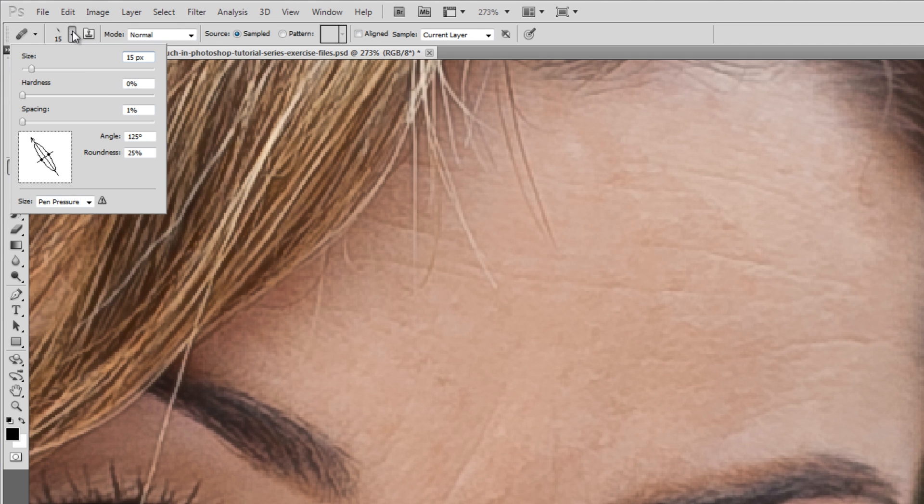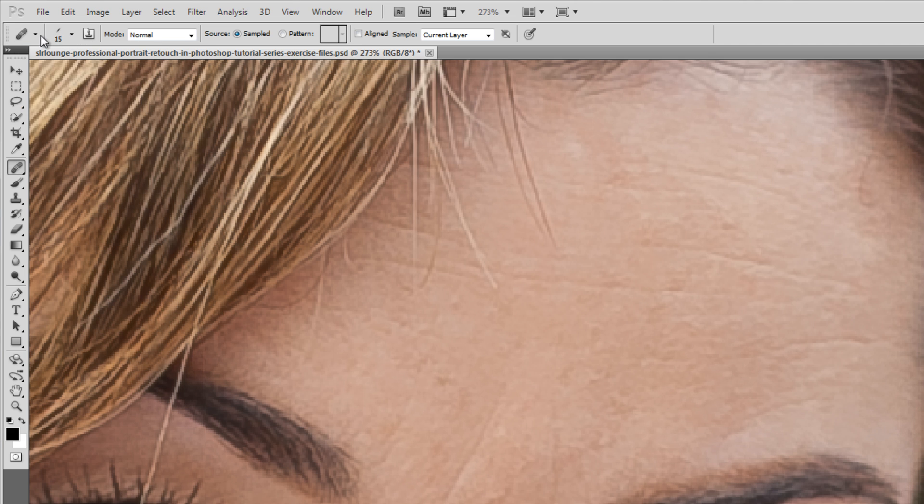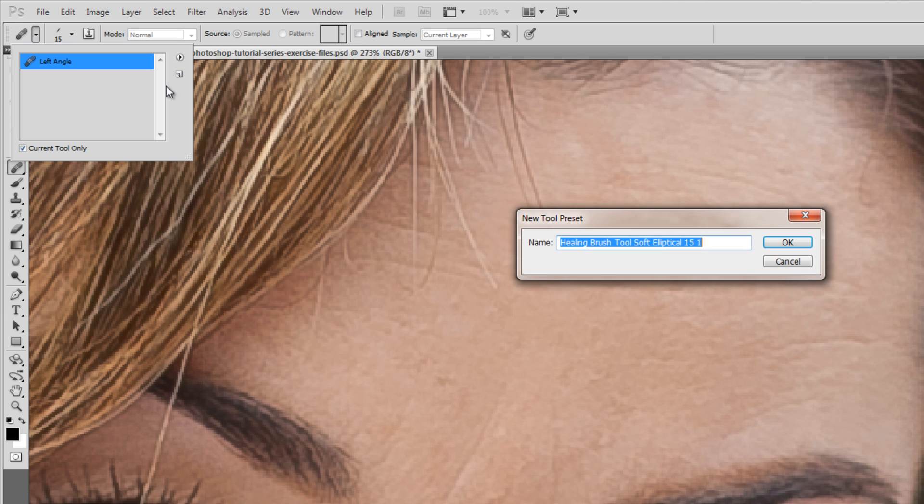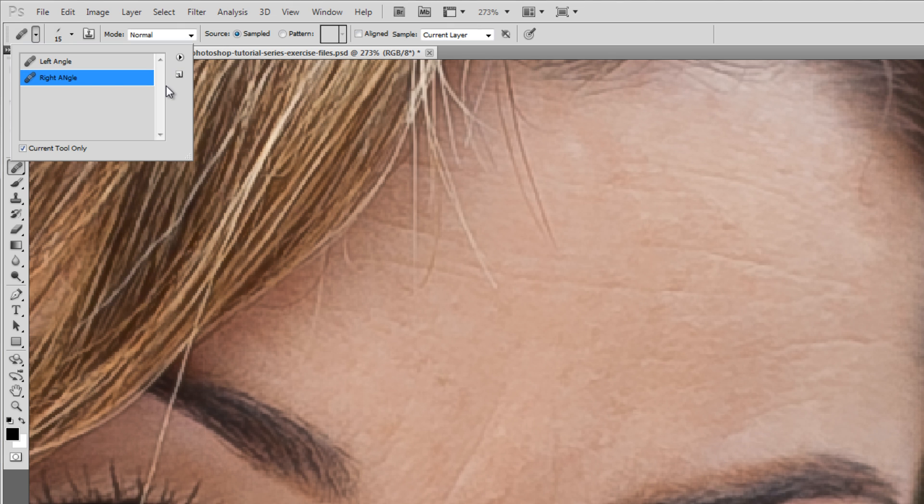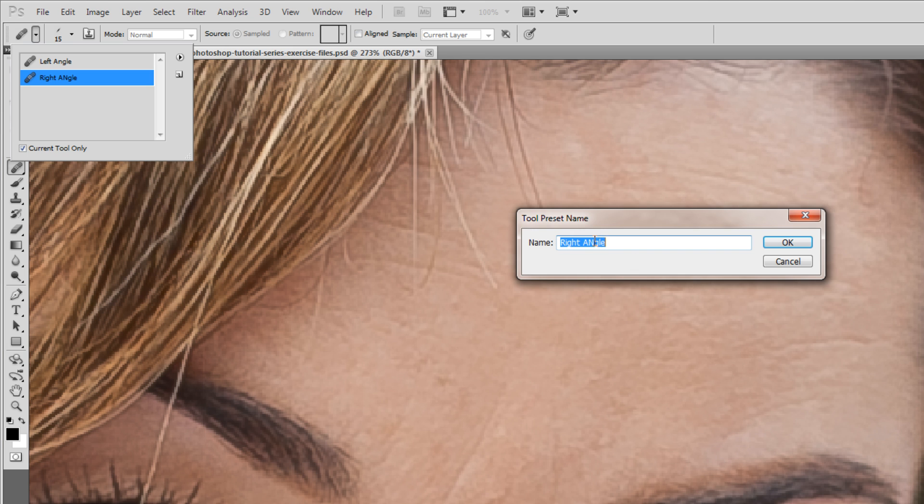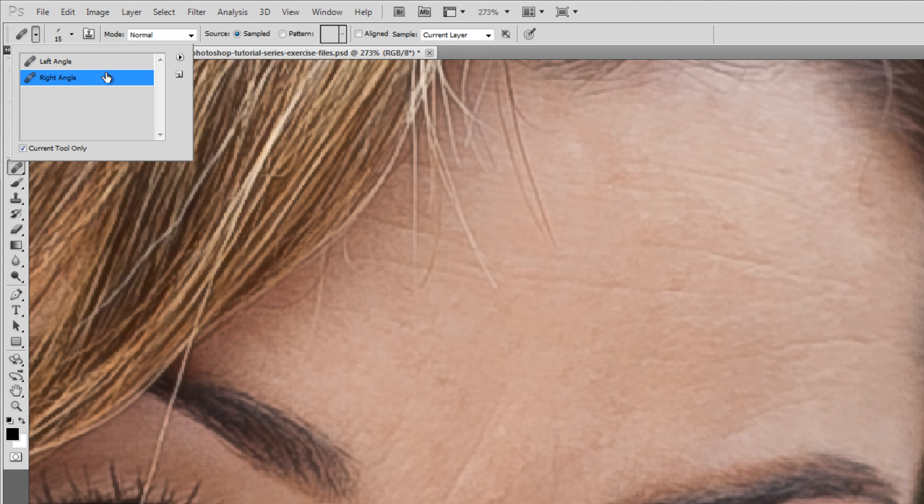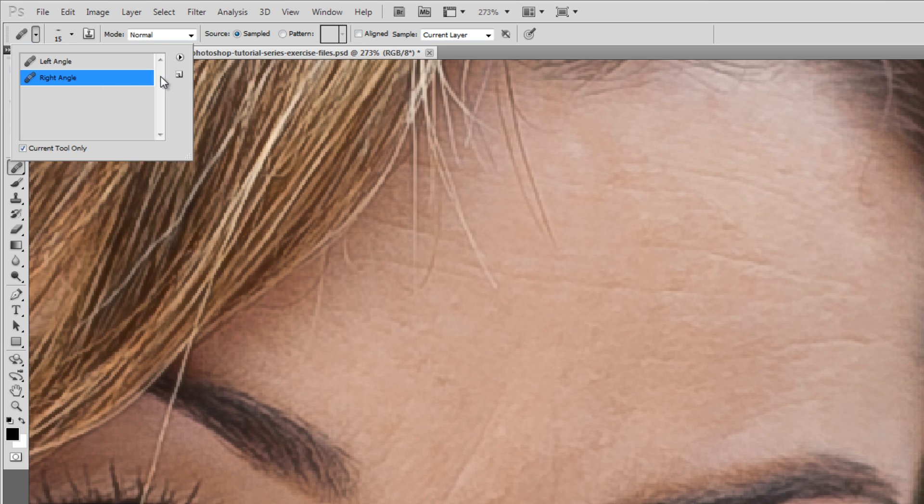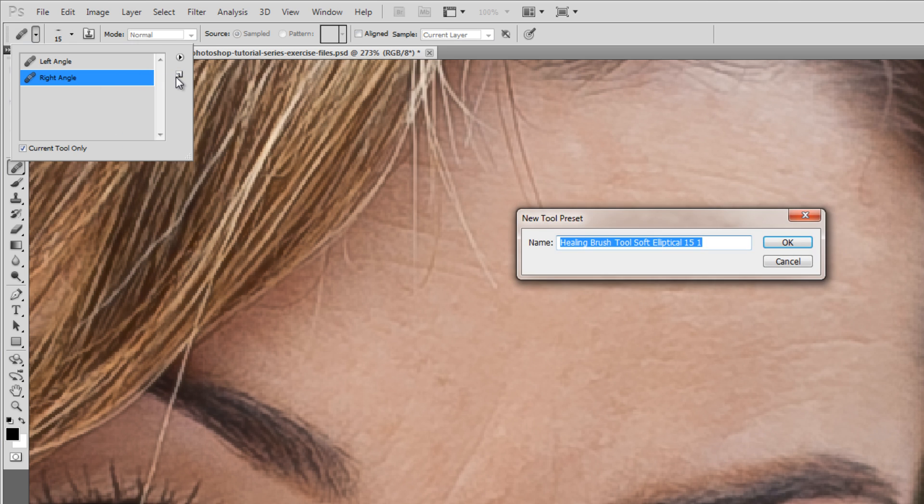I'm going to do the same thing. This time, this is going to be our right angle. We're going to go 50 degrees. Right angle. And then let's do our flat again. This one's going to be our flat, zero angle, and then we're going to hit new flat angle.